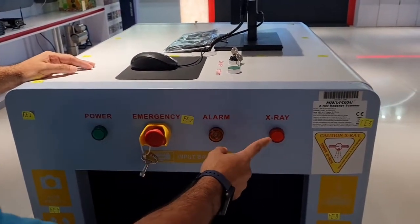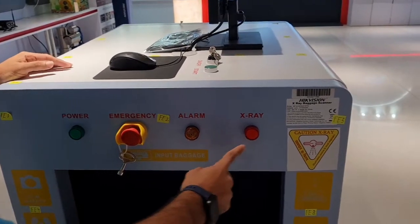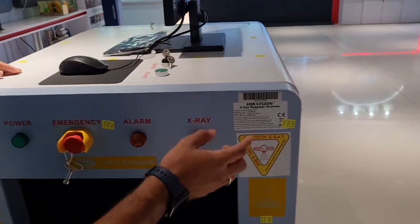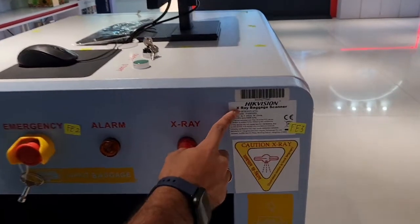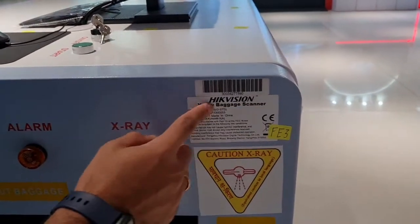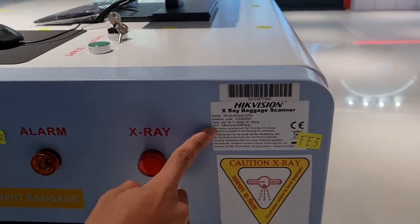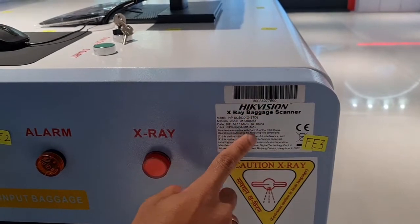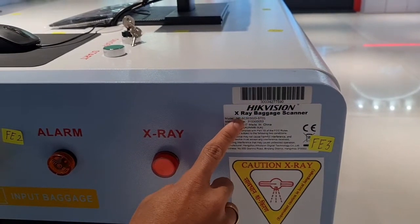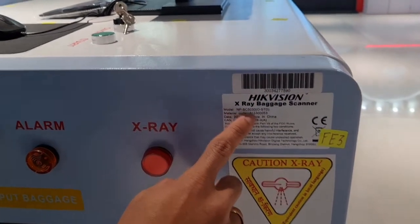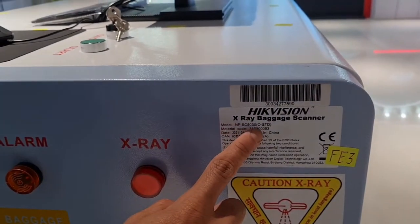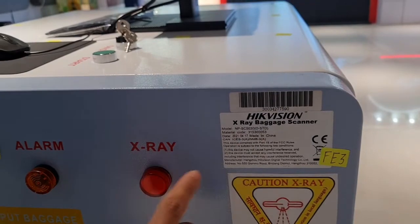Here you can see our x-ray baggage scanner sticker, Hikvision brand, the model number is NPSC5030 as mentioned.